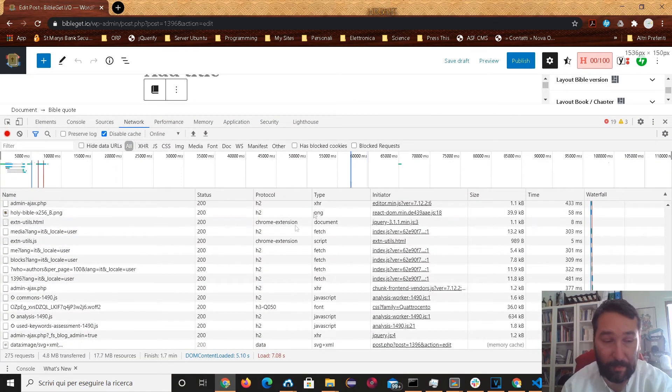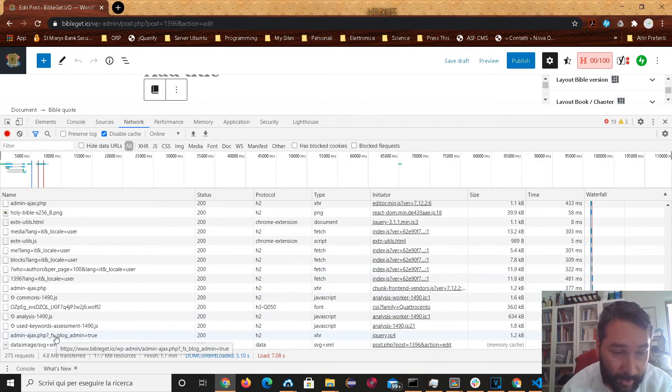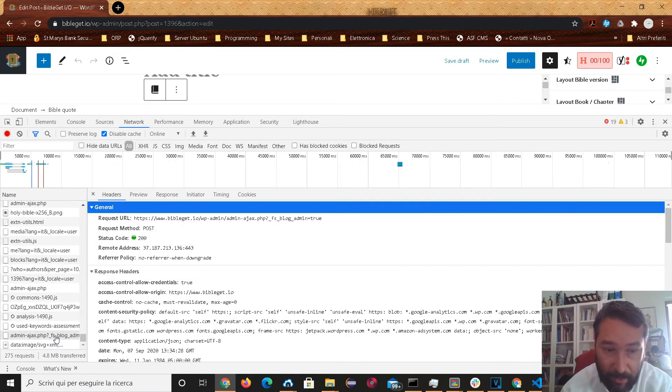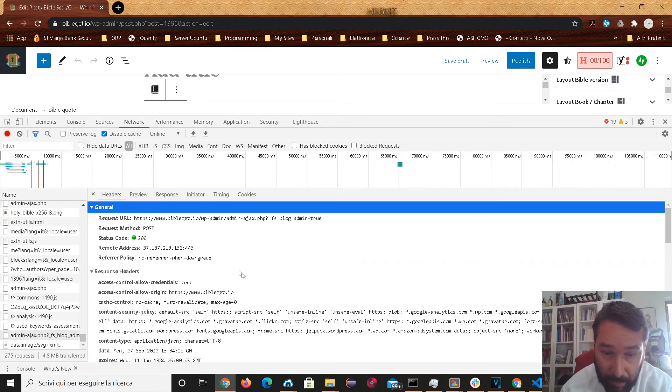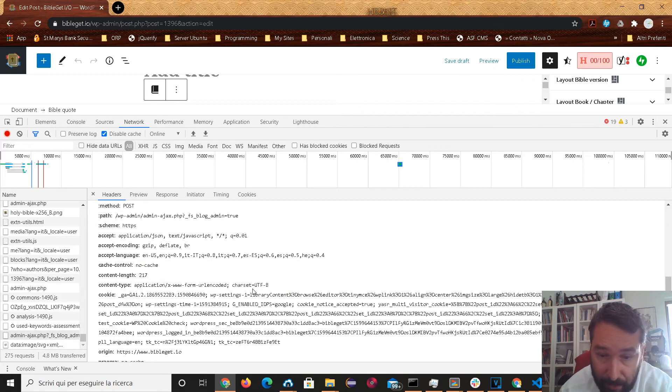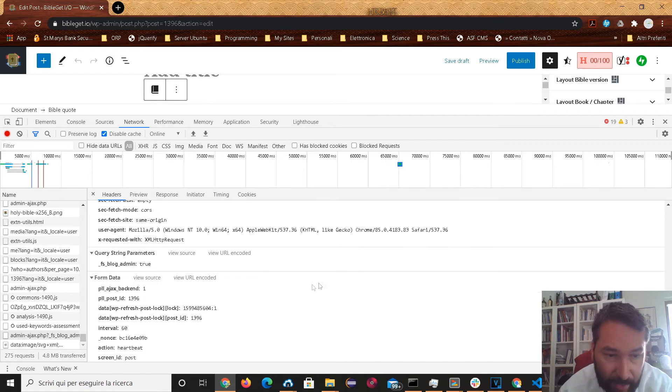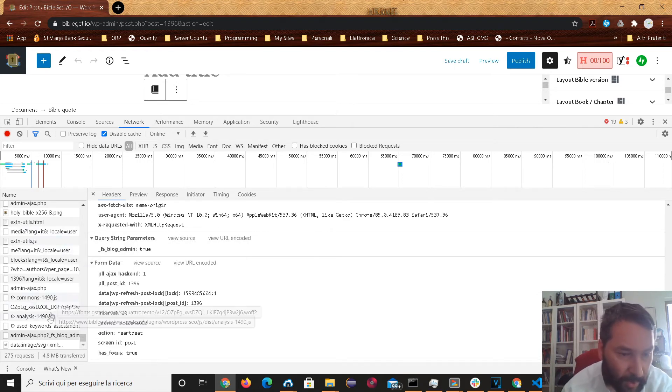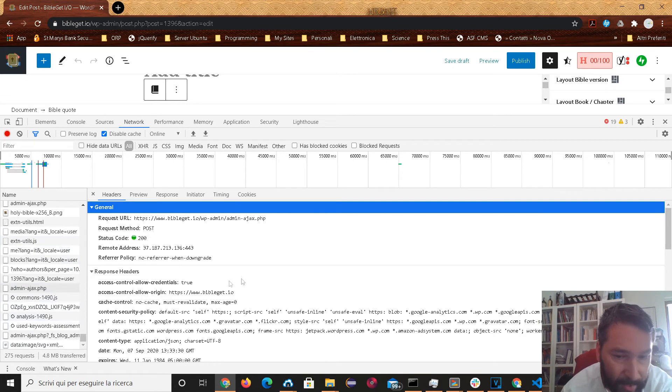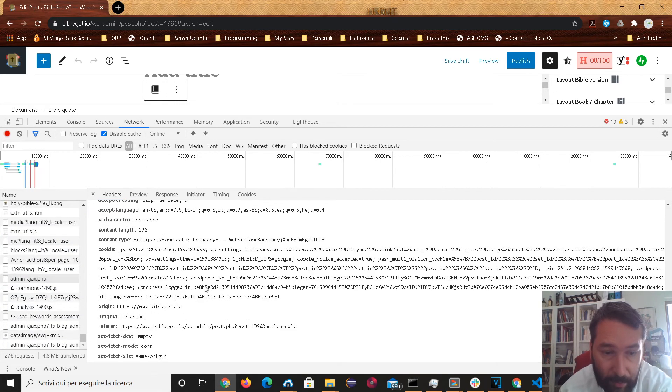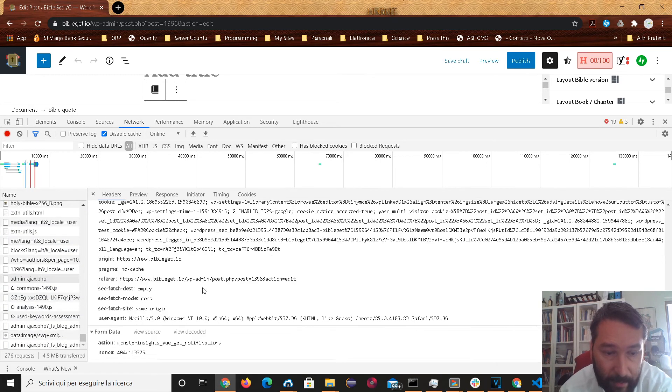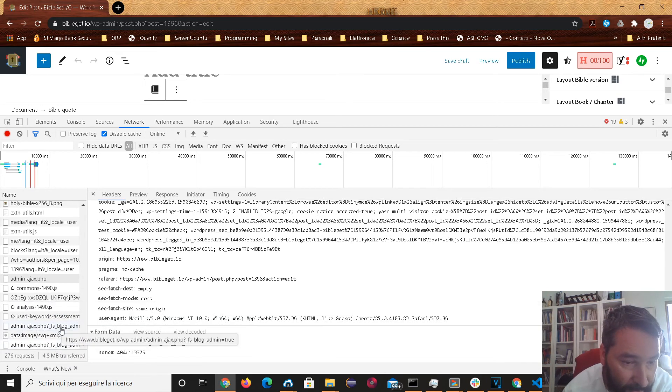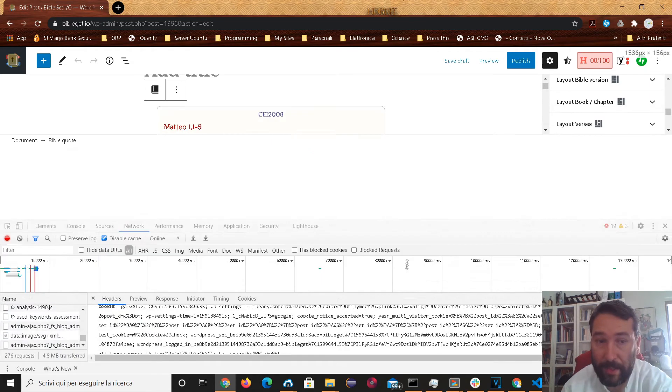If you do look at now the network requests. Admin, Ajax. I believe this was it right here. This was a post request. And the information that was sent. Yes, a BibleGit. No, that's the cookie. Form data. Heartbeat. Okay, I don't think that was it. Admin, Ajax. Maybe this was it. This was a post request. If we look at the form data. No, that was monster insights. Well, we can do this easy enough.